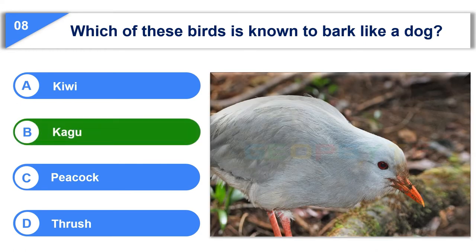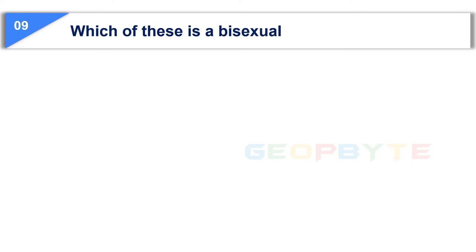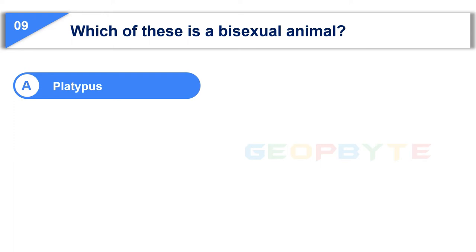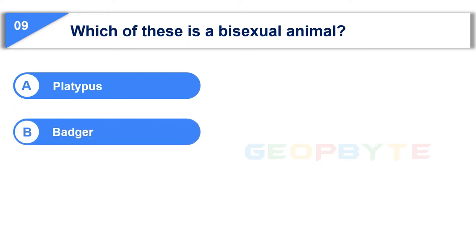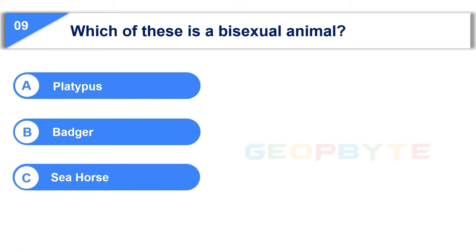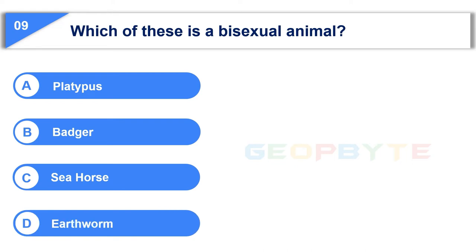The next question is: which of these is a bisexual animal? Option A: Platypus. Option B: Badger. Option C: Seahorse. Option D: Earthworm. Your time starts now.